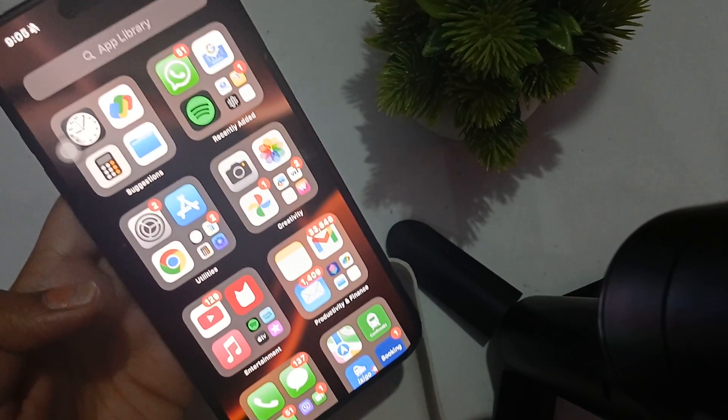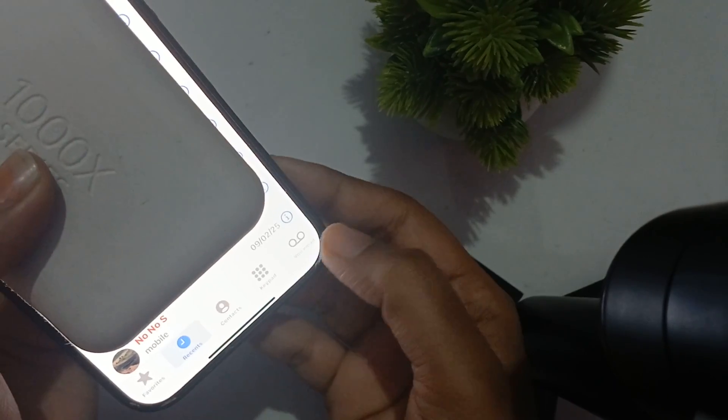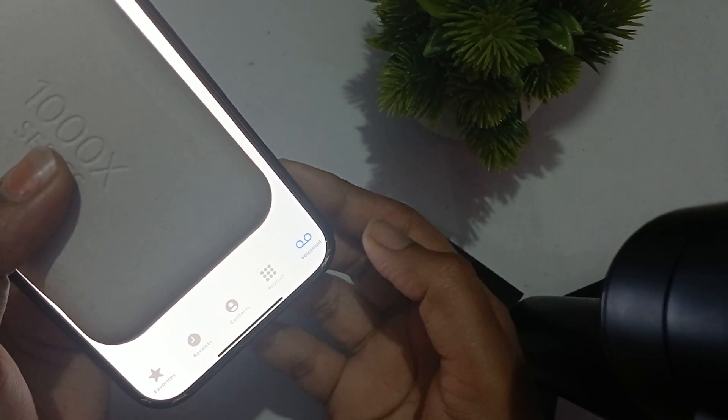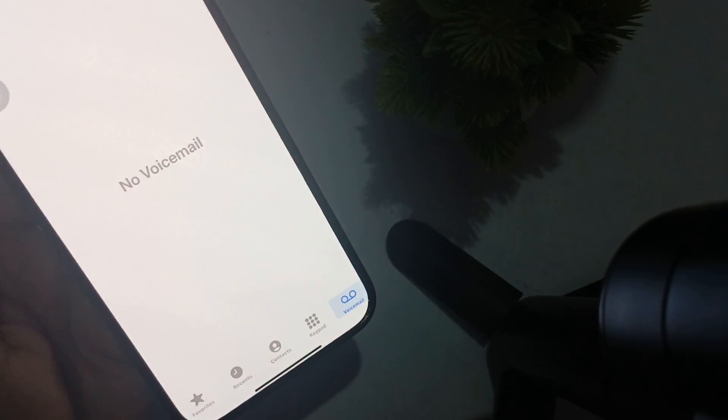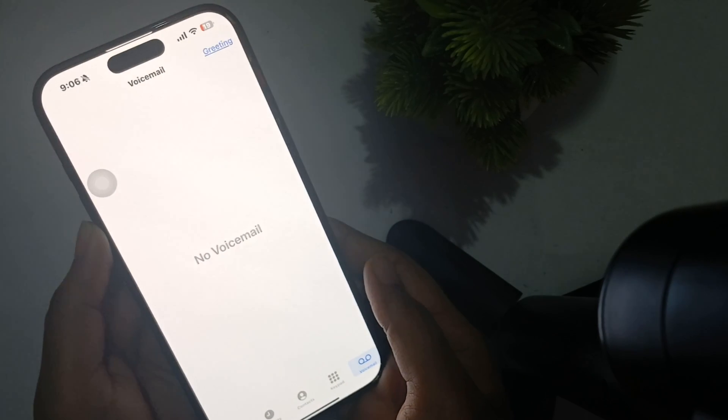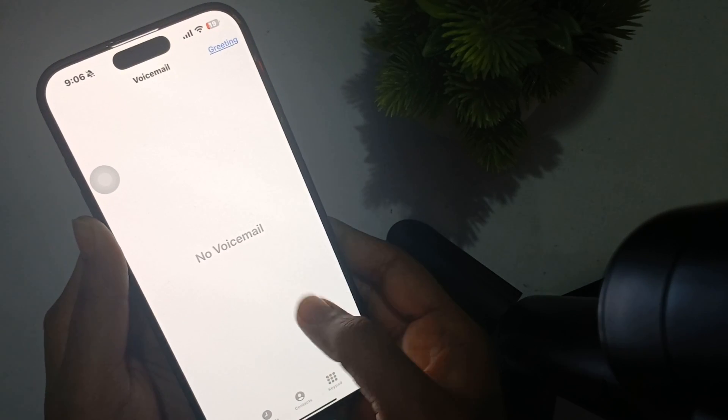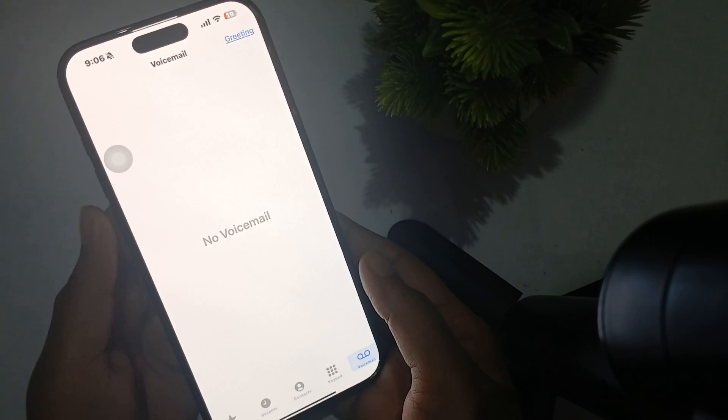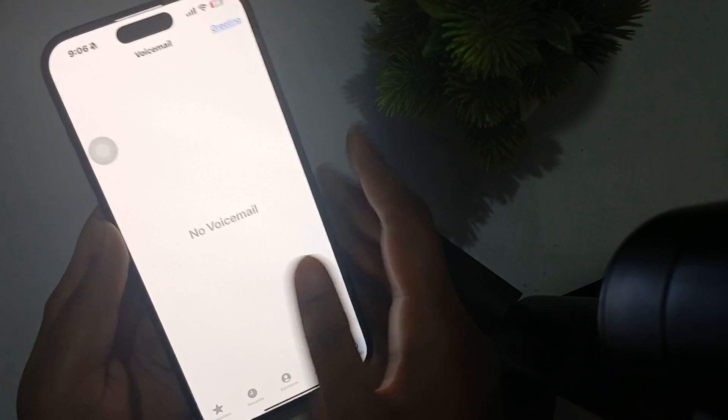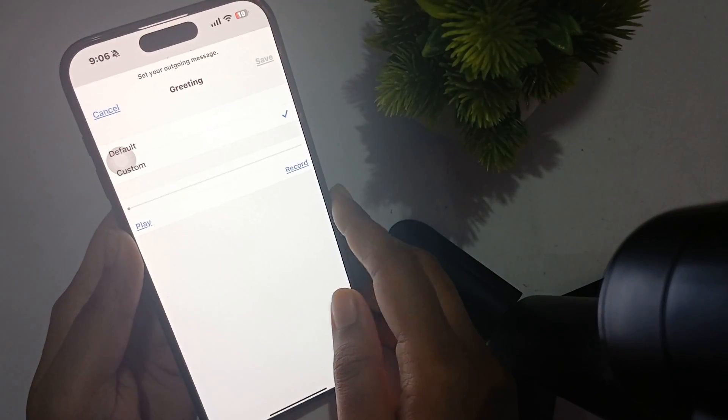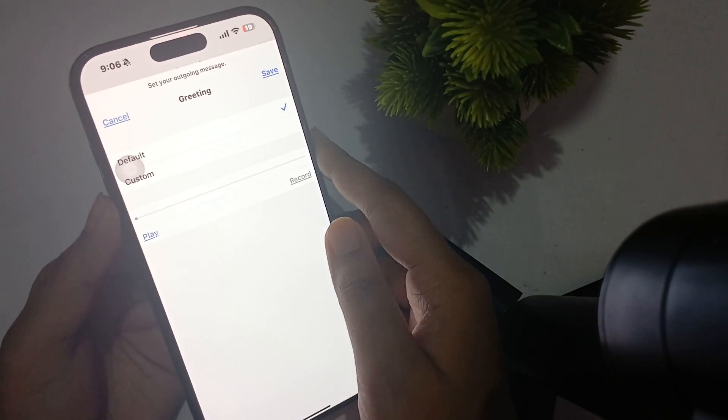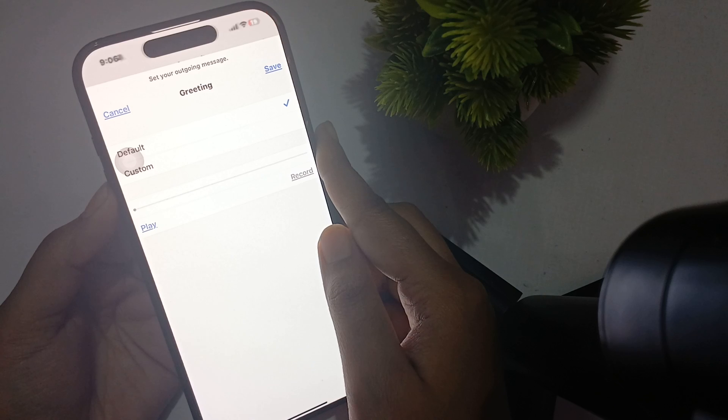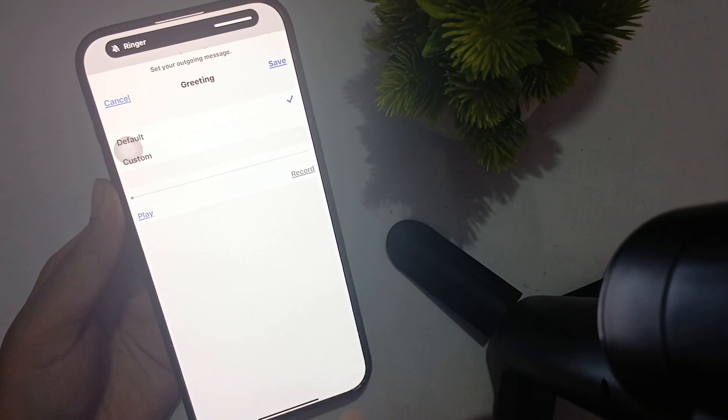Now our setting is enabled. What we have to do is go to the phone. In the phone section here, go to voicemail. As you can see, right now there is no voicemail enabled in my device, so you have to click on greeting.